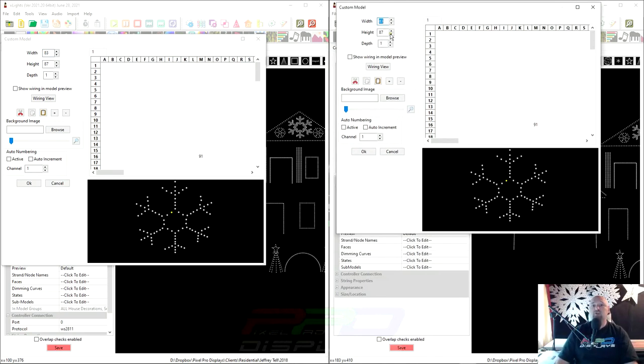Now, just looking at the custom model dialog, you can see here, this is the original and this is the new one, where the yellow dot is. That's the first pixel in the lineup.